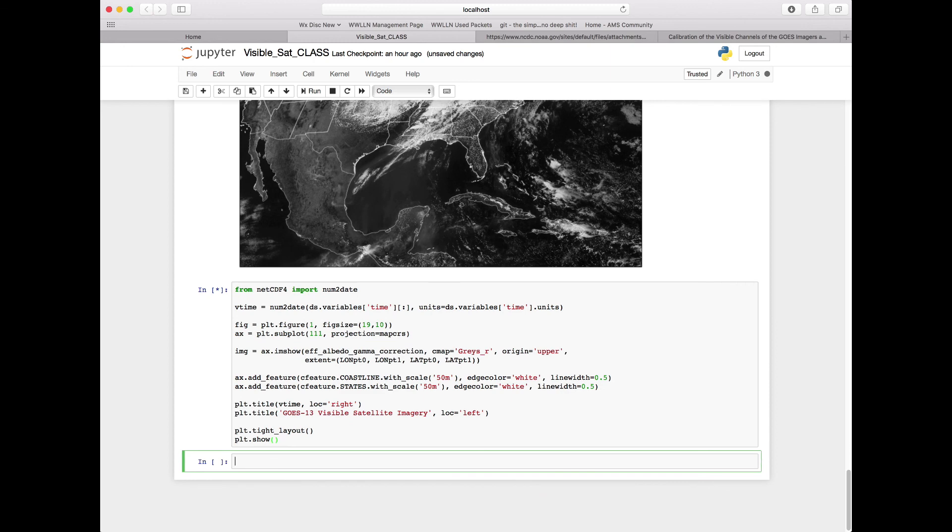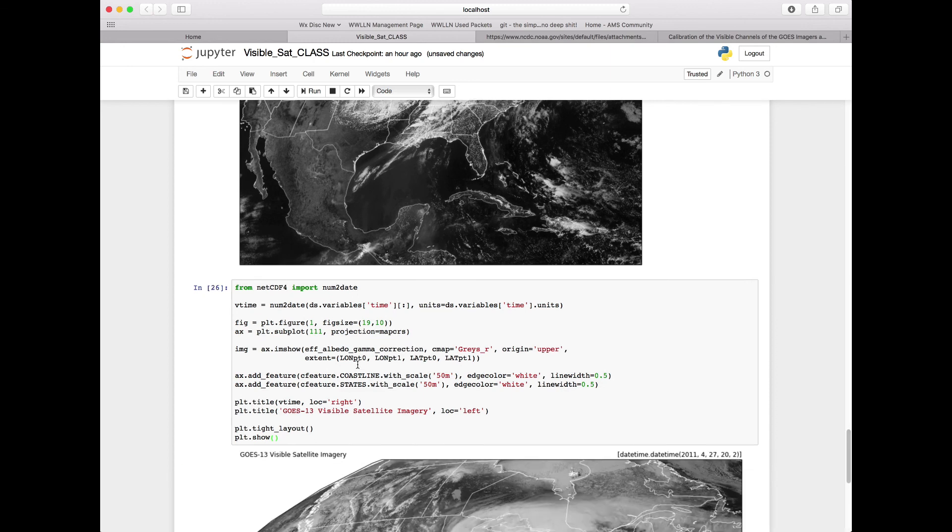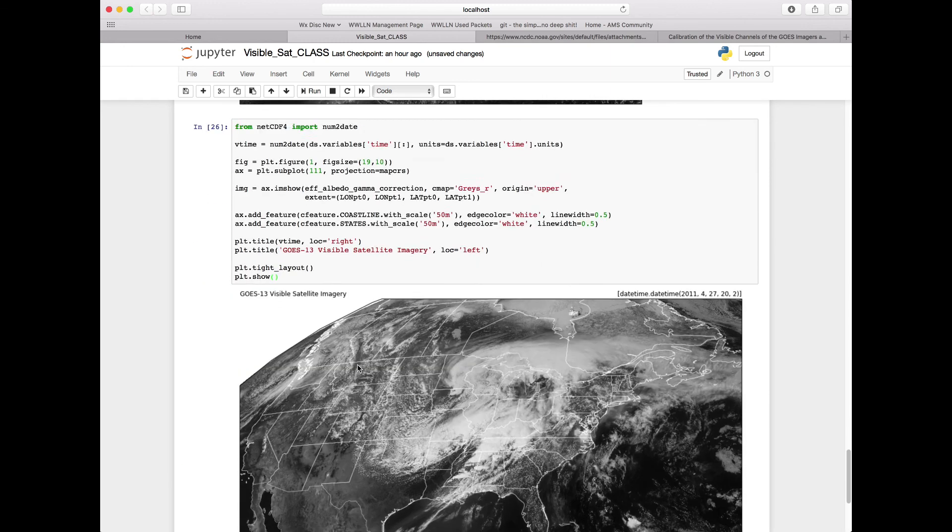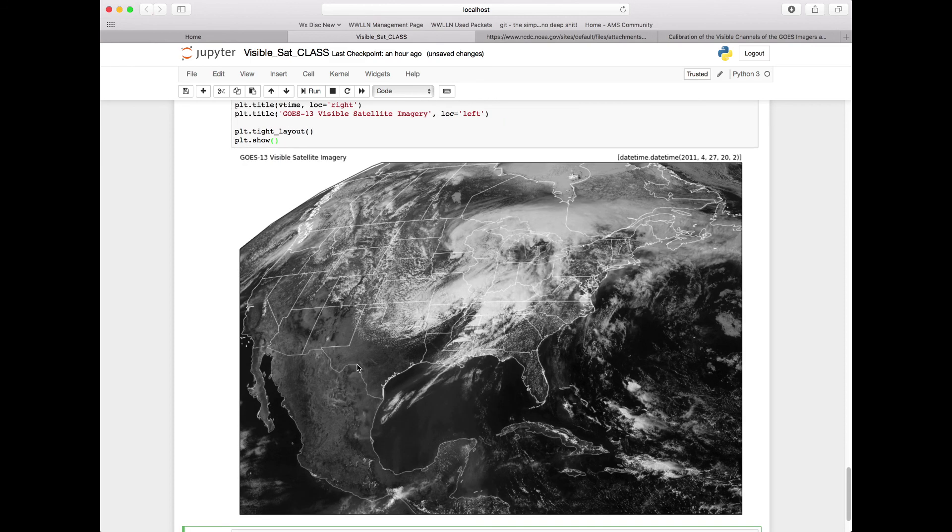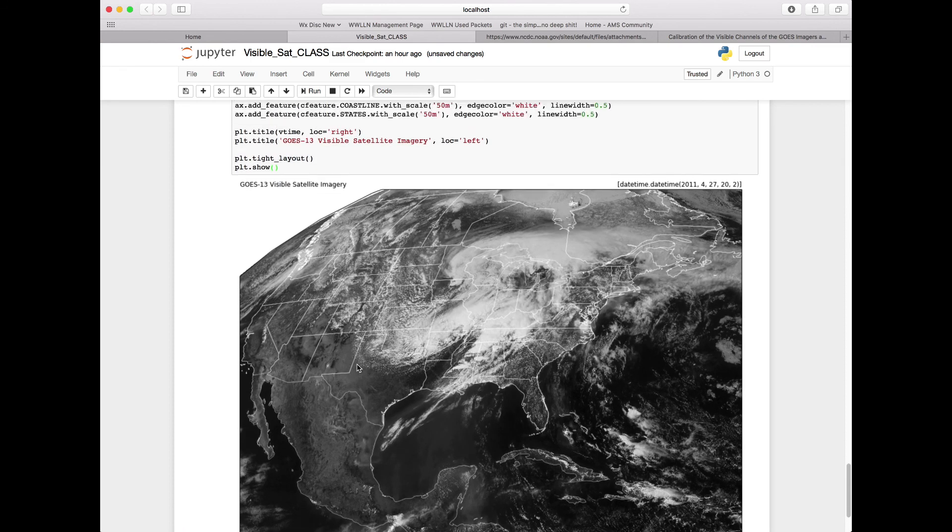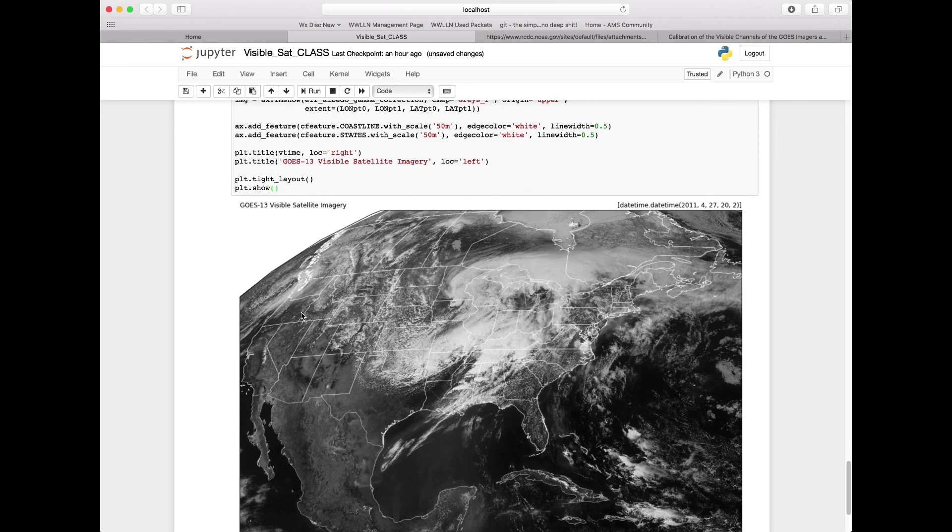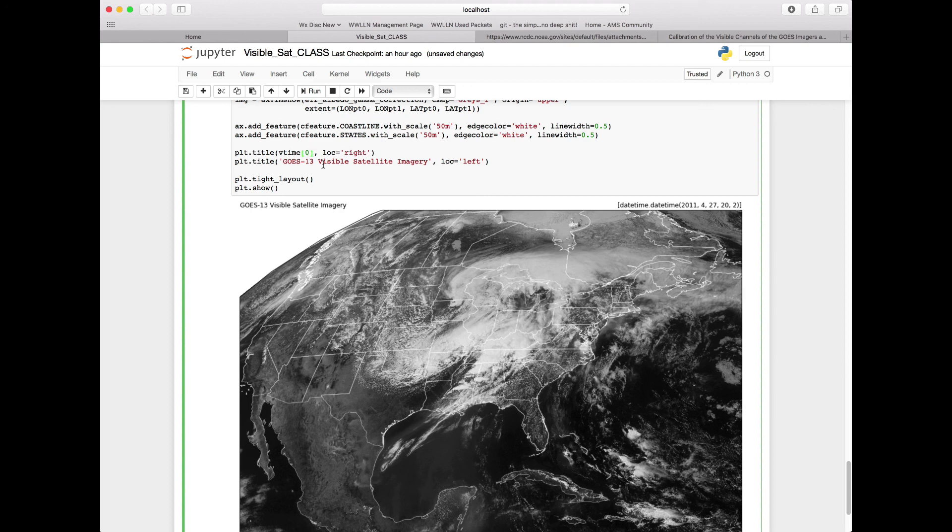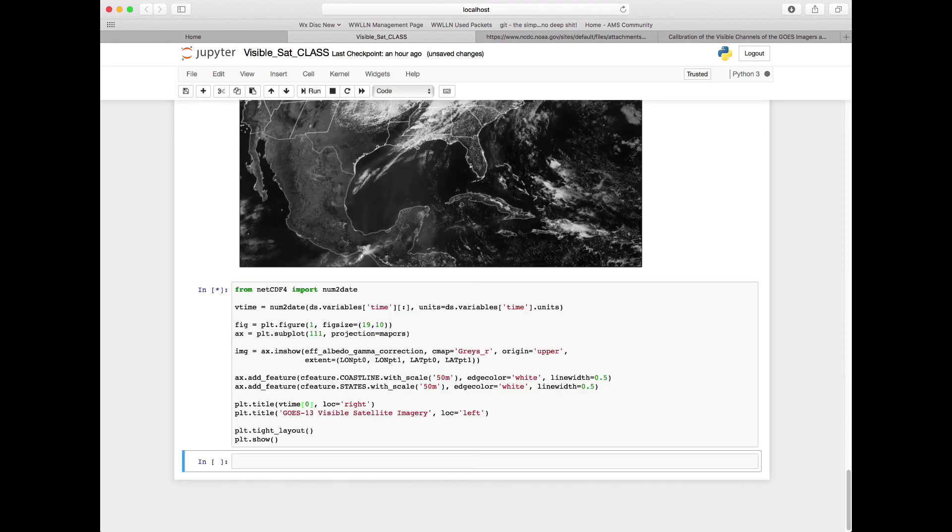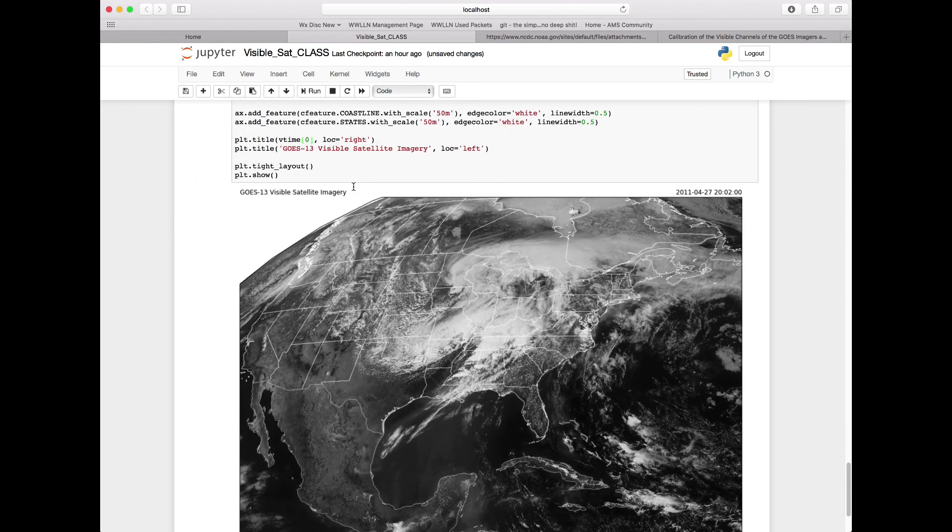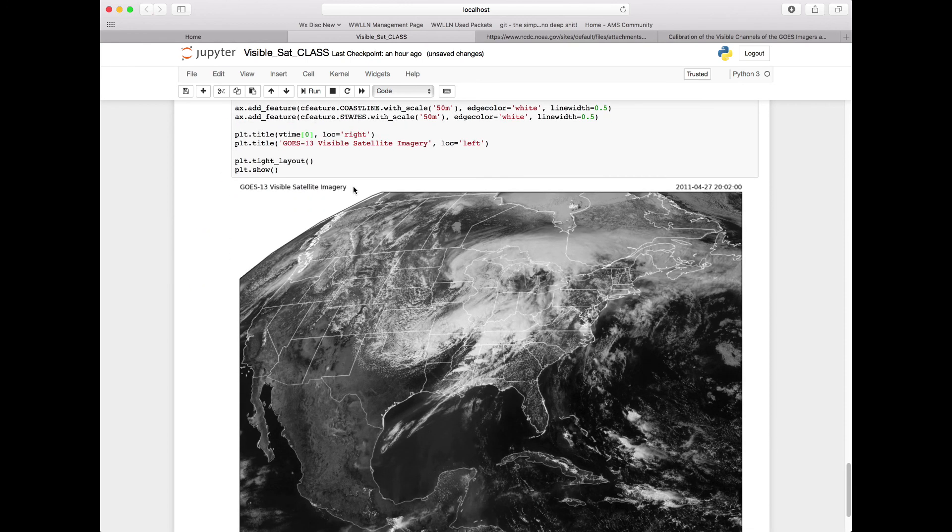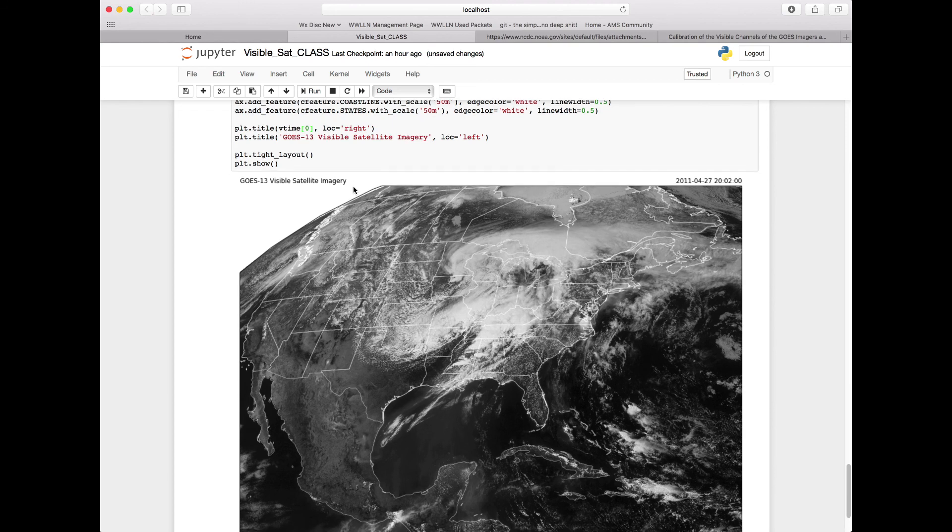We'll run that, and now we see we get a really nice image with our date time, but in this weird format. So it turns out here, we need to specify the specific time element here, so we'll specify zero in our plt.title. And then that will plot our title out with a time over on the side in a very nice format.